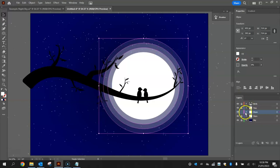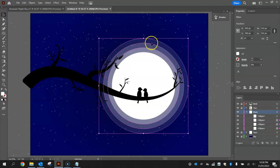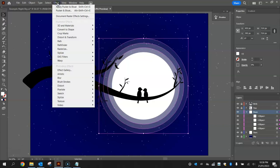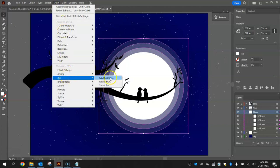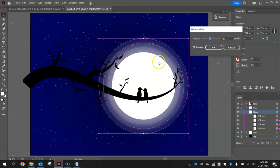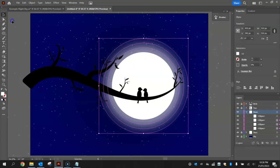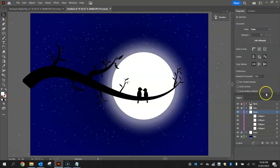And I'm going to put a blur effect onto them to make them look a bit like a glow around the moon. So go to Effect at the top. Go down to Blur and choose the Gaussian Blur. Set it to 10 pixels. Click OK. And then click off them and you'll see you get a nice glow around your moon.